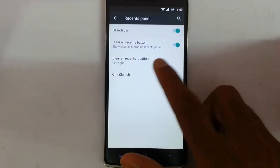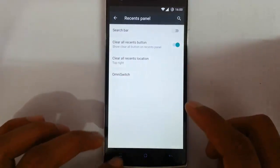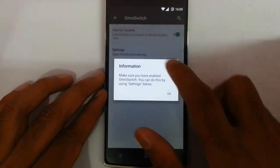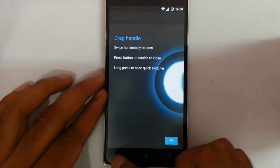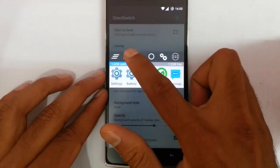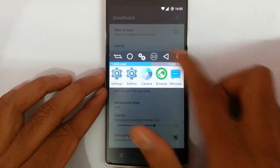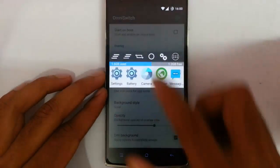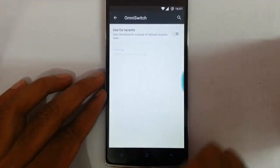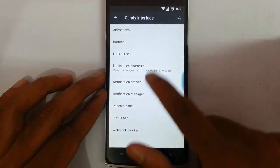In the recents panel, you can choose the search bar — if you don't want it you can remove it, and if you want it you can add it. Here is OmniSwitch: if you are using OmniSwitch, tapping one button will close all applications; tapping another will close all applications except the running one. You can also switch between apps, and there's a menu with more options. You can use OmniSwitch as the default recents panel as well.